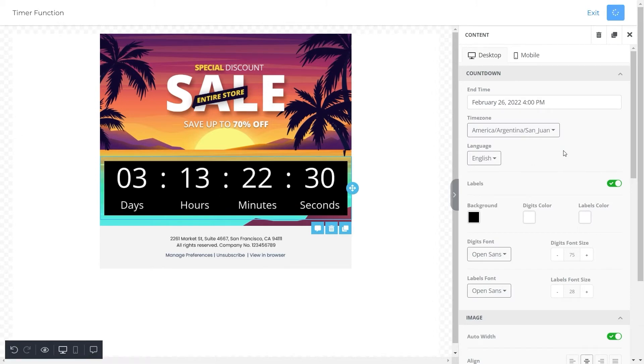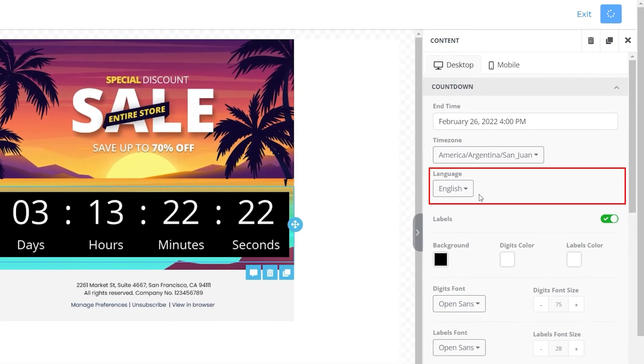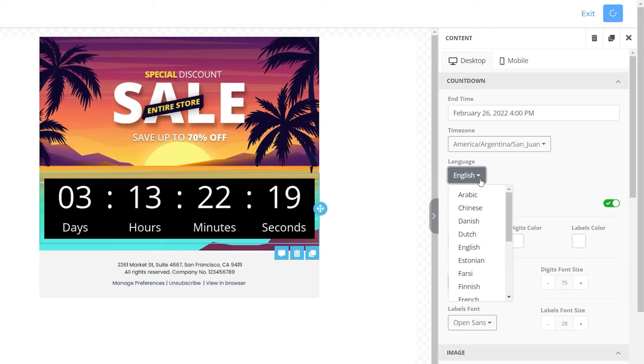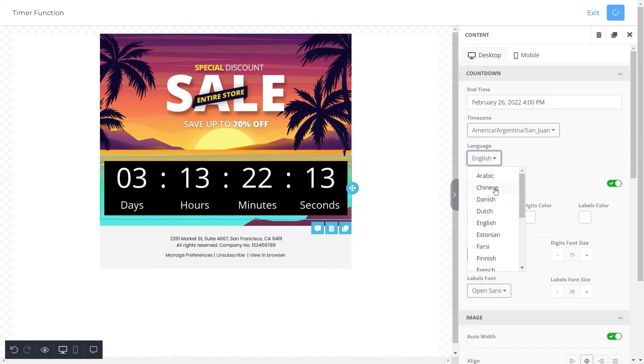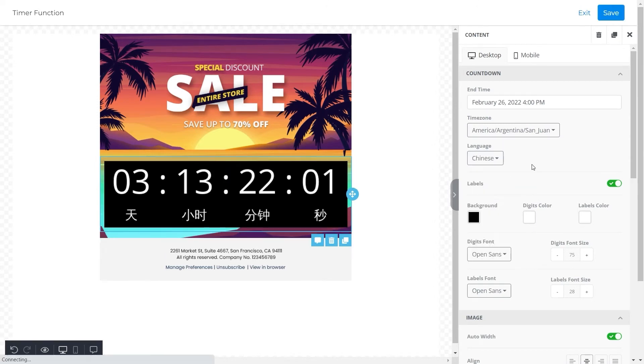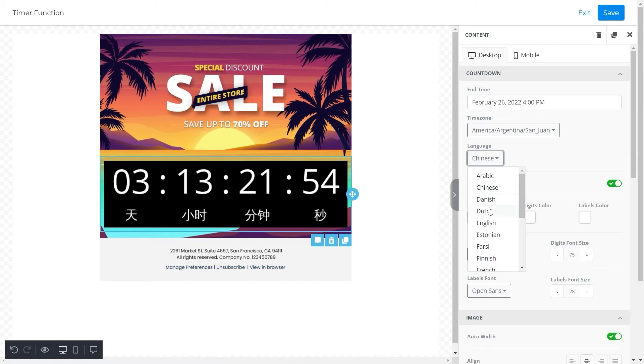Right after we click on the time zone, you can see that the countdown timer will be set accordingly. Moving forward, here we have a section for languages. From here you can select a language of your choice. For instance, when we click on Chinese the language of the countdown timer will switch to Chinese. And when we select Dutch, the language will change to Dutch.